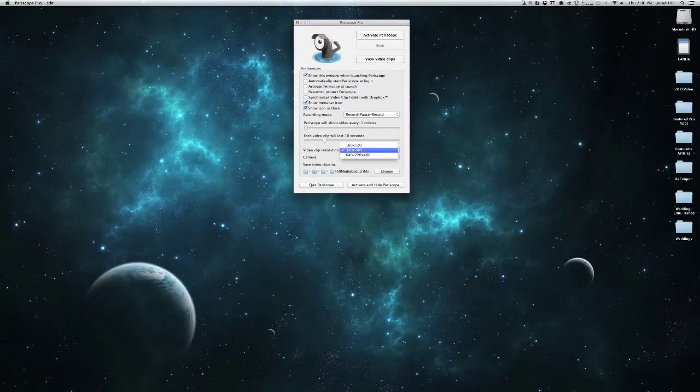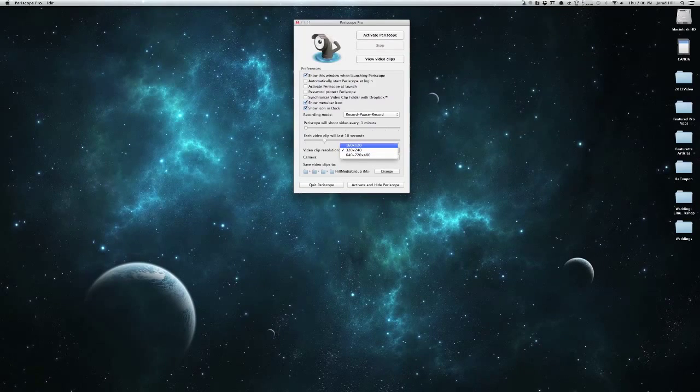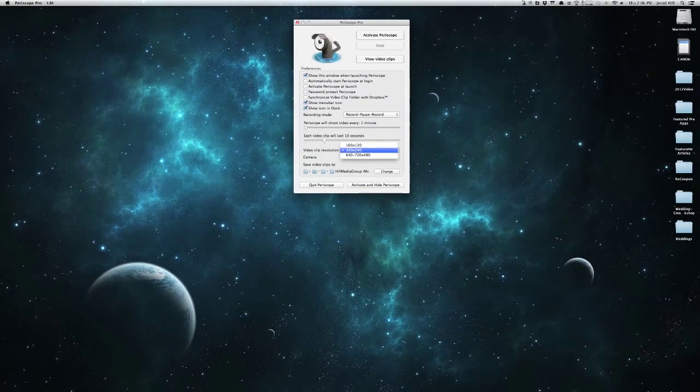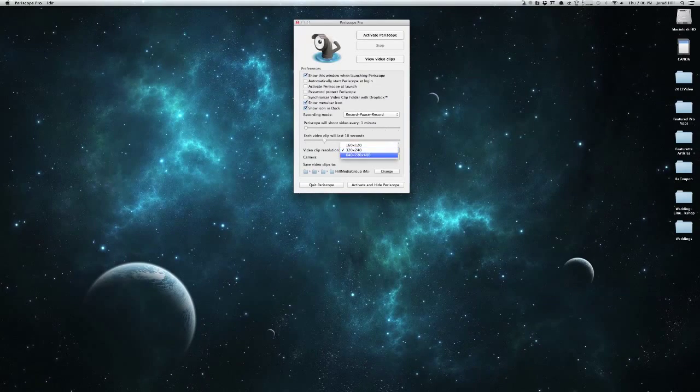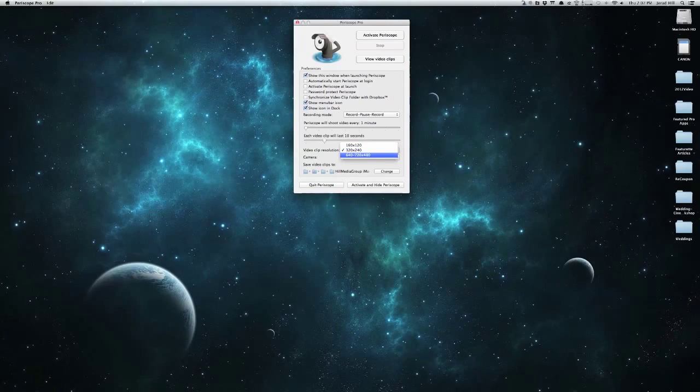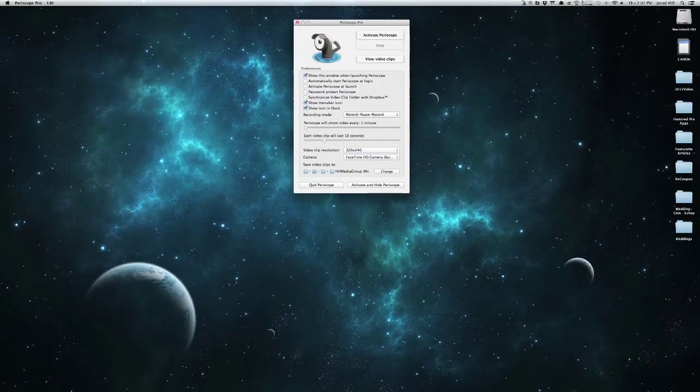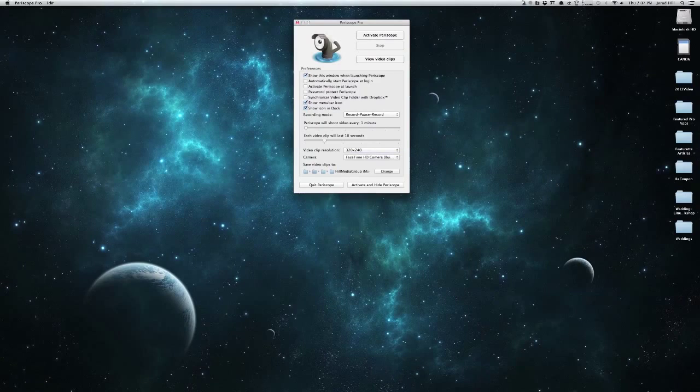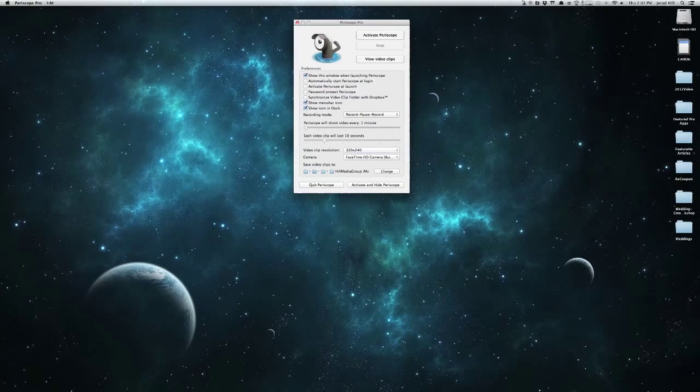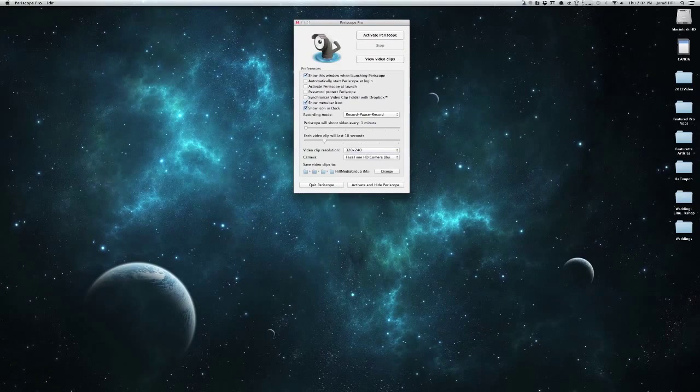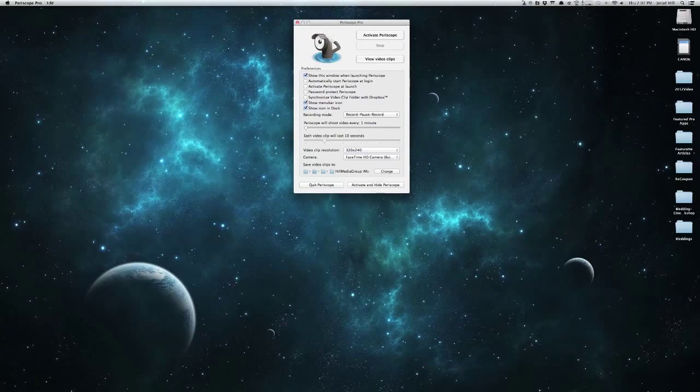We can then choose the video clip resolution. We have 160 by 120, 320 by 240, and 640 to 720 by 480. We'll then also choose which camera we are going to be using. If we have an external camera hooked up, that would be great too, and what folder we want this to be added to.